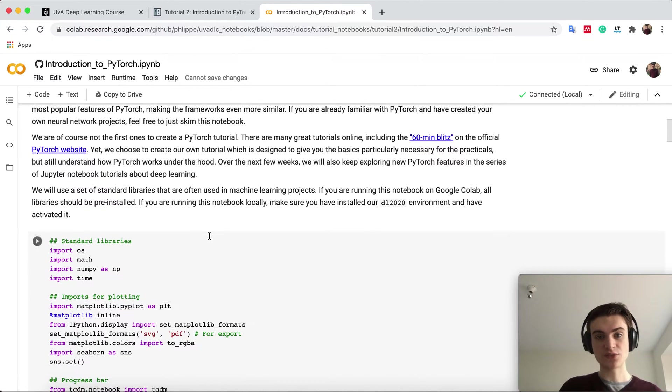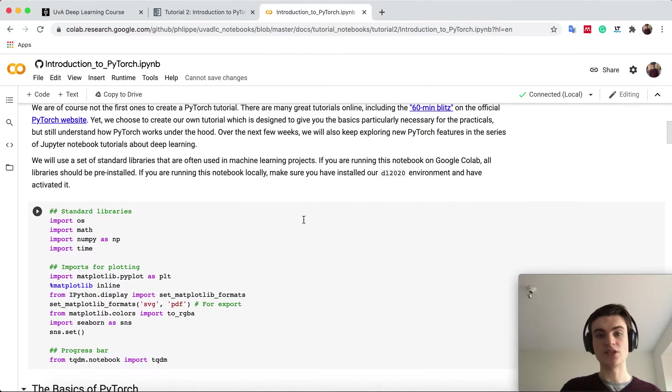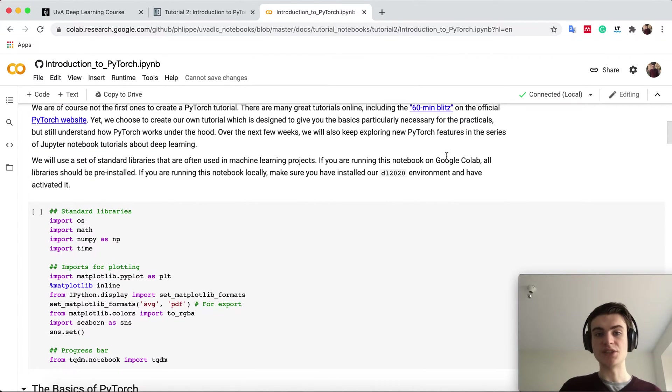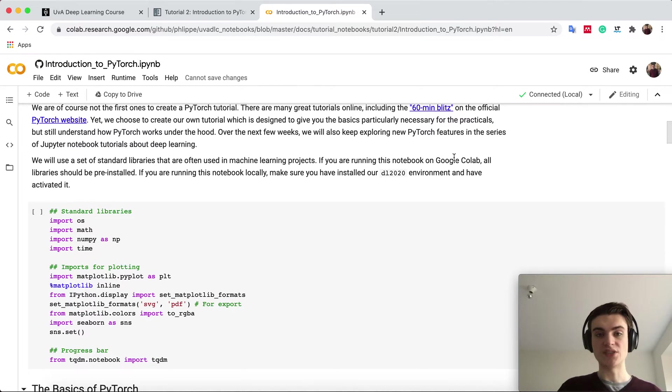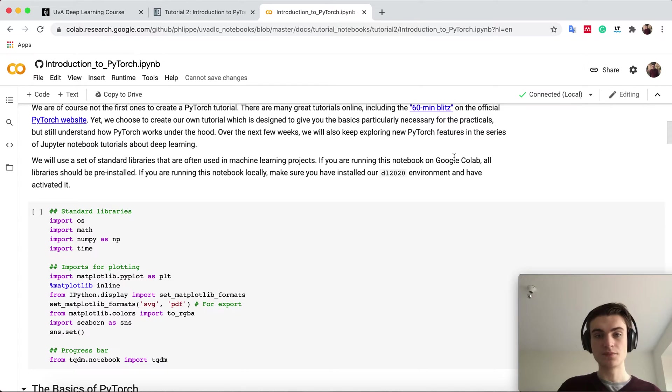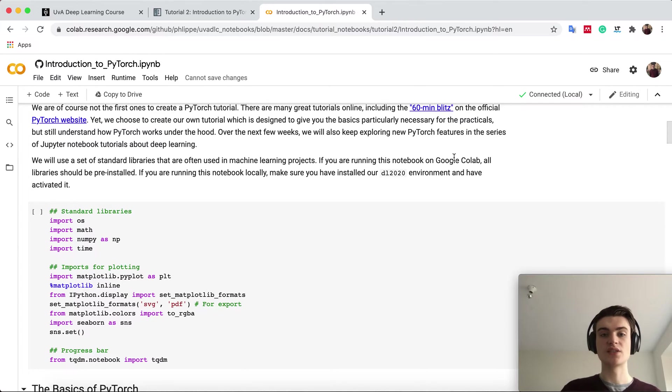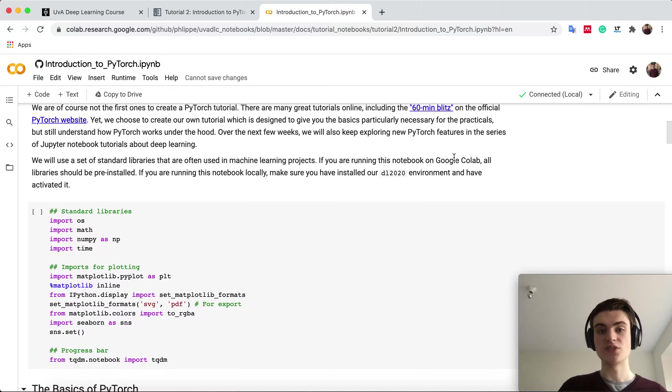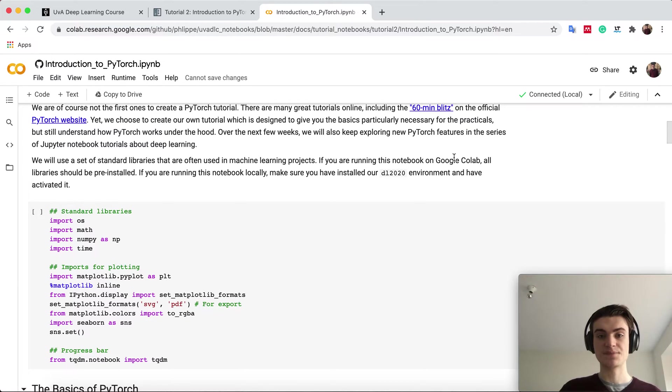If you run this notebook locally, remember to activate the Deep Learning Conda environment so that all packages are installed and you don't get any errors. On Google Colab, luckily most packages are already pre-installed, so we don't have to worry about that.